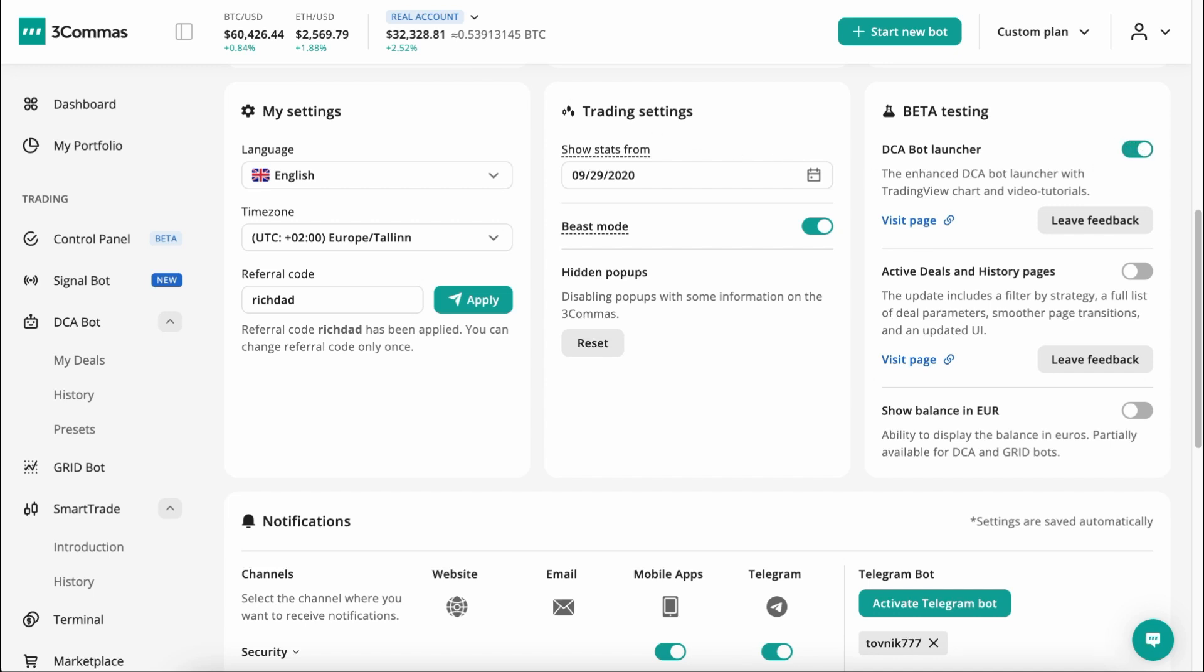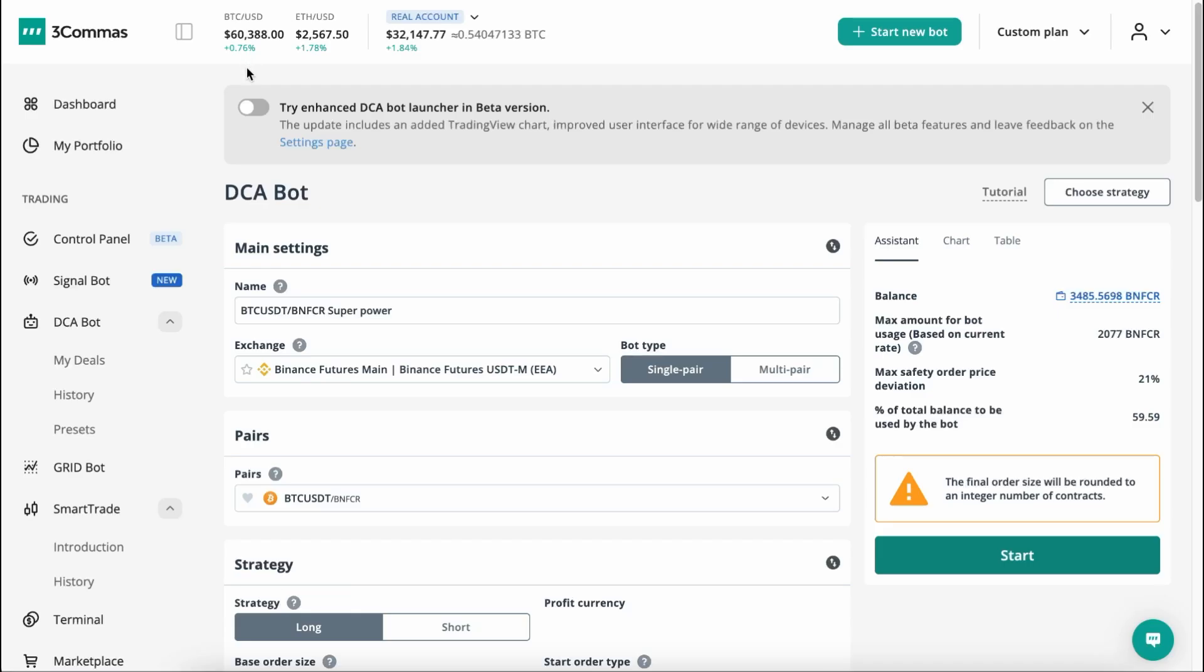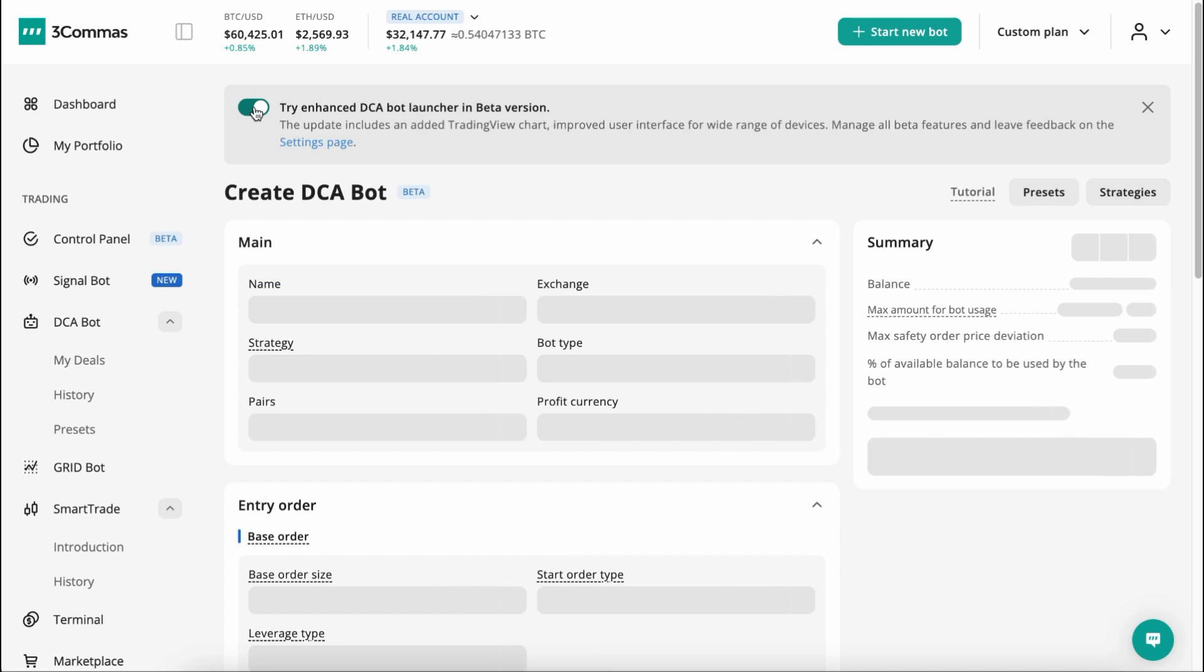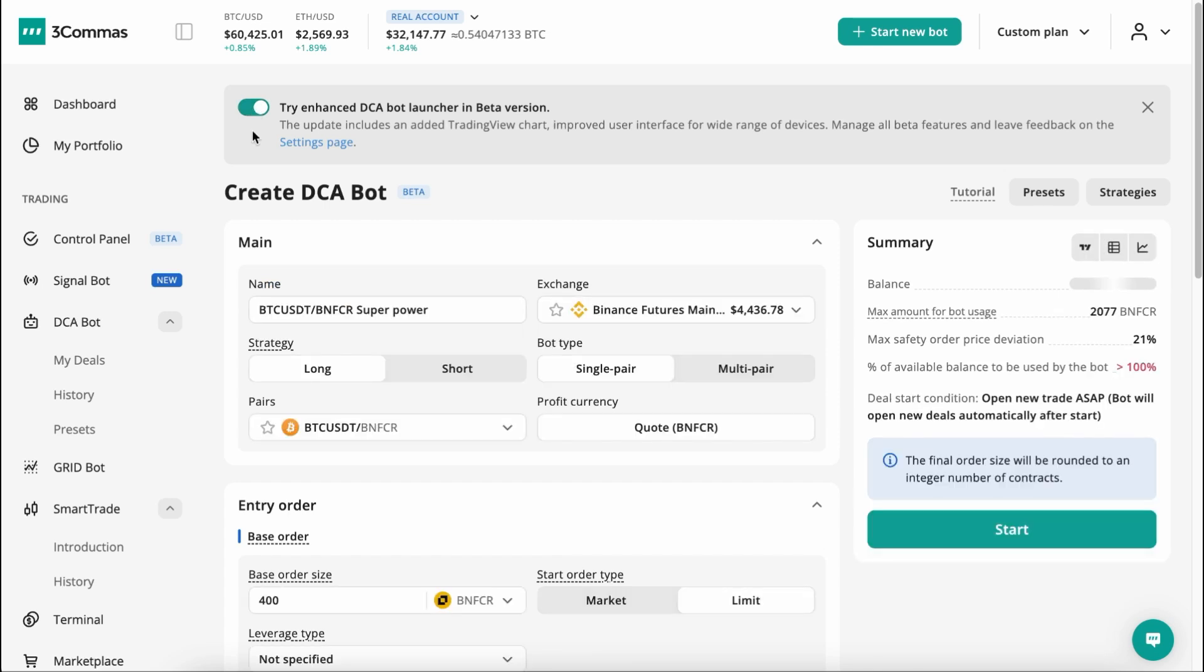If you still see the old DCA Bot Settings view on your page, you should find this message at the top. Here you can enable this functionality and give it a try.